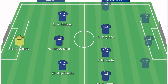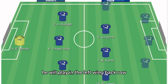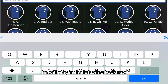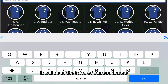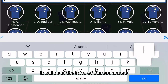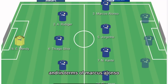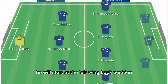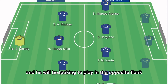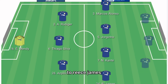In the left wing-back role it'll be Marcos Alonso. He will start at the left wing-back position, looking to play on the opposite flank to Reece James.